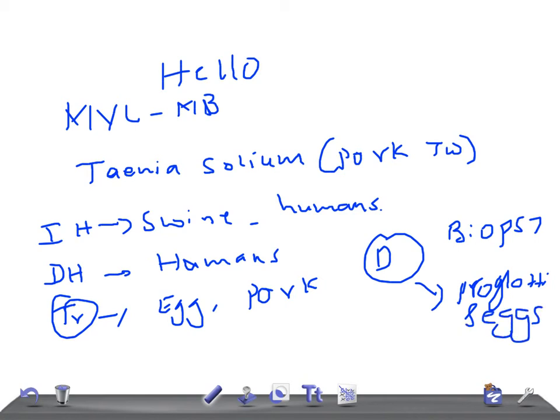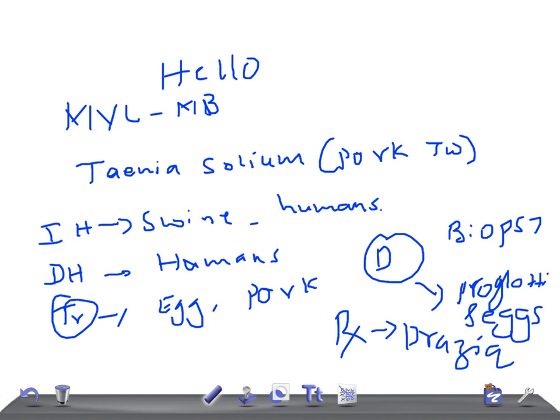What's the treatment? Both treatments are going to be praziquantel. Praziquantel.